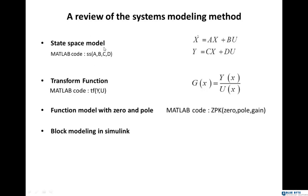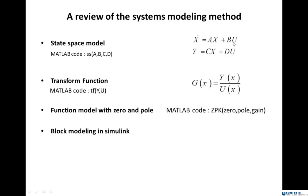The first model is state space model. If you remember, we had x dot equals Ax plus Bu, then the y which was our output was y equals Cx plus Du. The code of such model in MATLAB was ss.